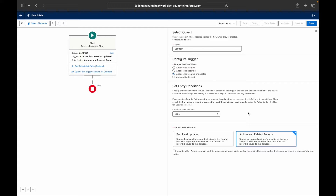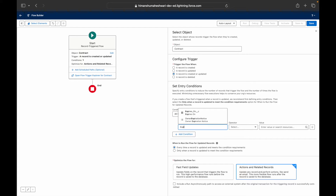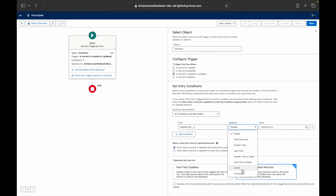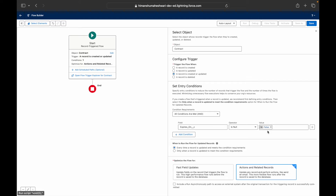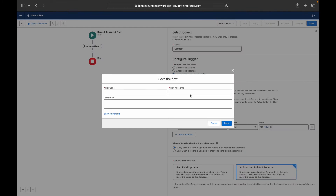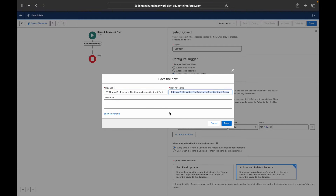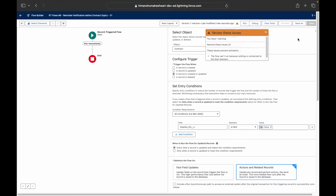For entry criteria, I'll add a null check: the 'Expires On' field must not be null, since we need an expiry date to calculate the 30-, 15-, and 3-day intervals. I'll save this as 'Reminder Notification Before Contract Expiry' — this is record-triggered flow number eight. We can't activate it yet because no elements have been added.